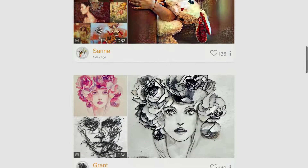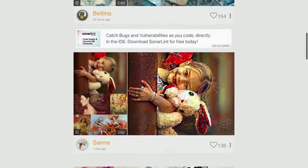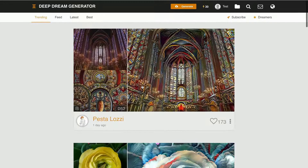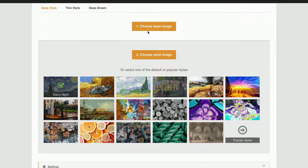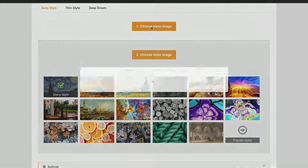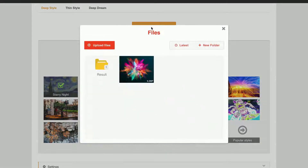We are going to convert our own image to an NFT, and to do that you need to click where it says generate. Now you will need to upload the image that you want to convert.